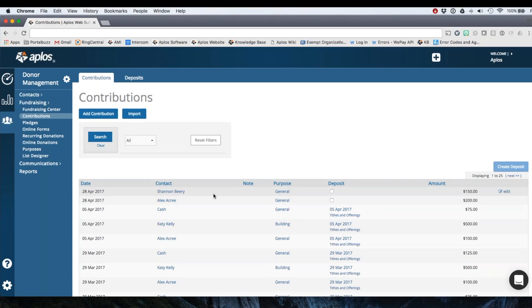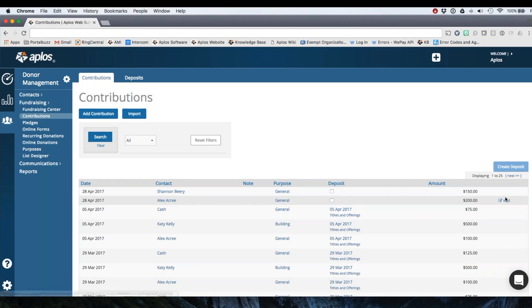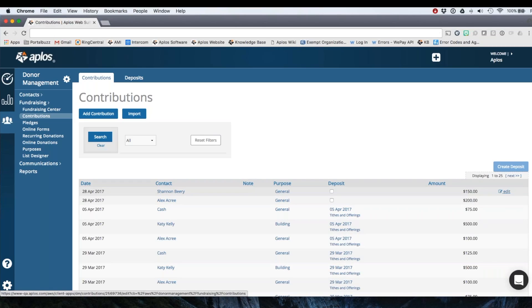So here are those two donations that I just recorded. If I need to edit them, you'll see this edit feature right here. You can click that and click into that donation itself. So let's say you've recorded some donations and now you want to track those in accounting. So you want to deposit them.